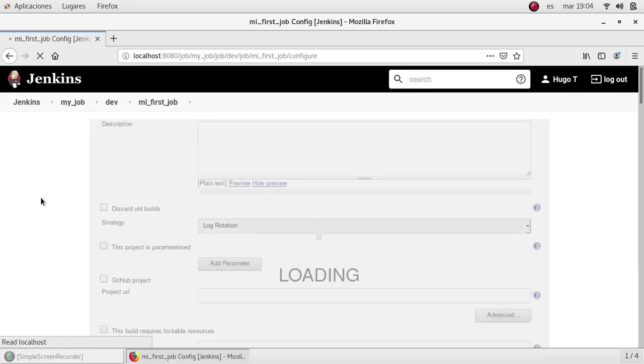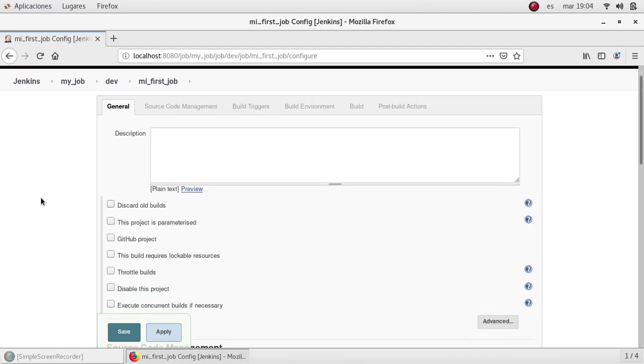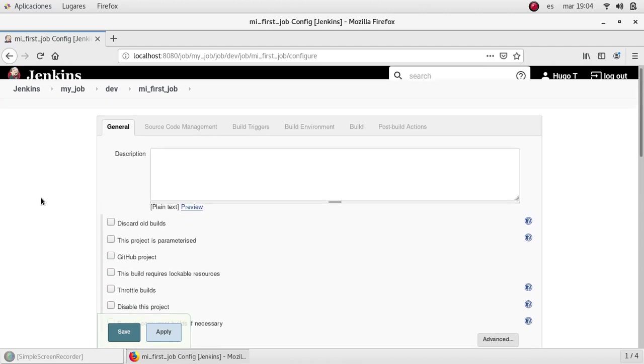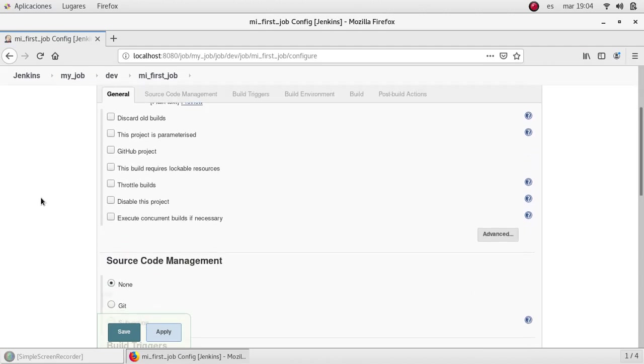And I'm going to be redirected to the configuration page for that job. OK, here we have a lot of options to select or to configure the job itself. I'm going to explain a bit more in future videos.